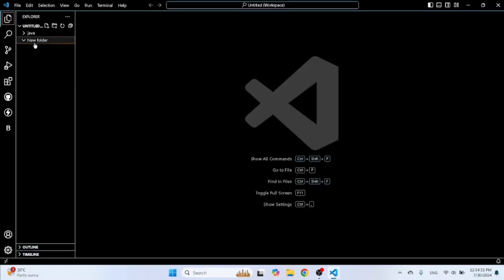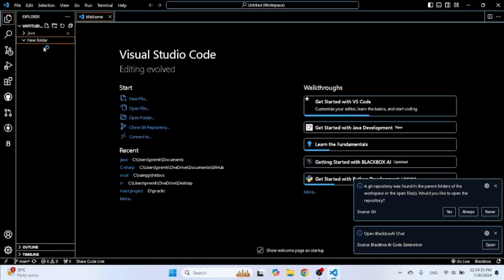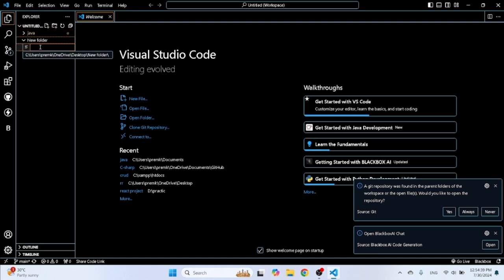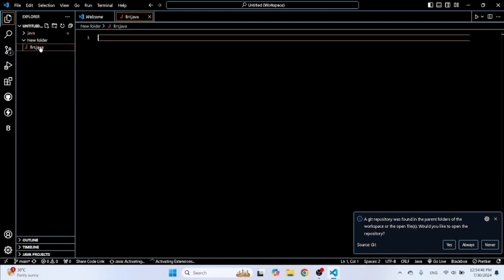Then now check our first program, how to run Java program. Open your Visual Studio Code in your PC here, open. Then create a file, file name, first I will type 'first.java', yeah, 'first.java'.